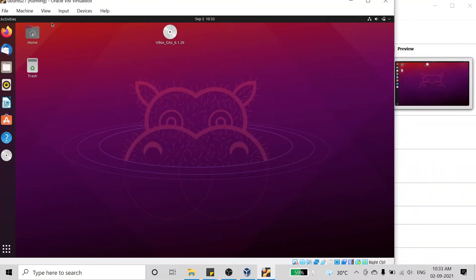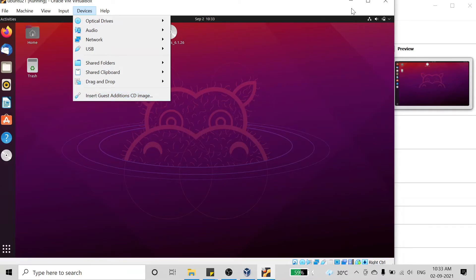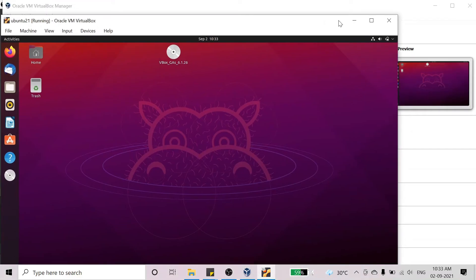This was not happening before the installation of Guest Additions. So this is the solution for making the OS full screen.